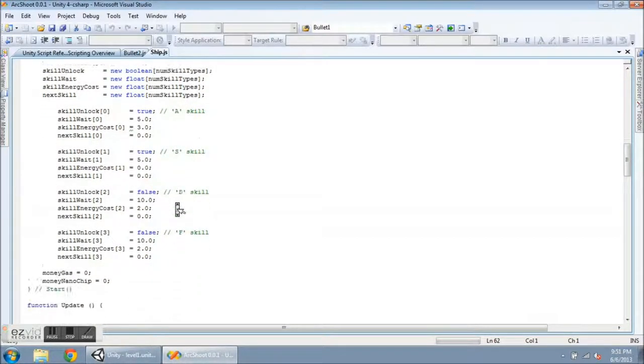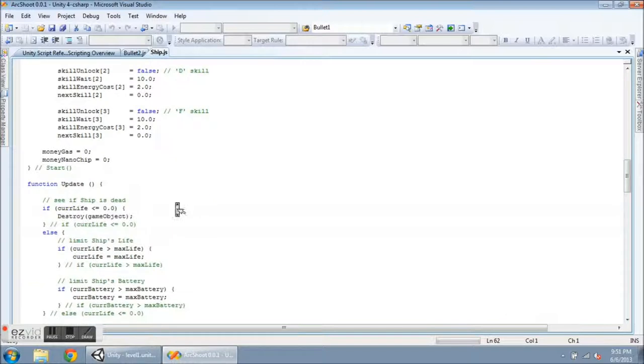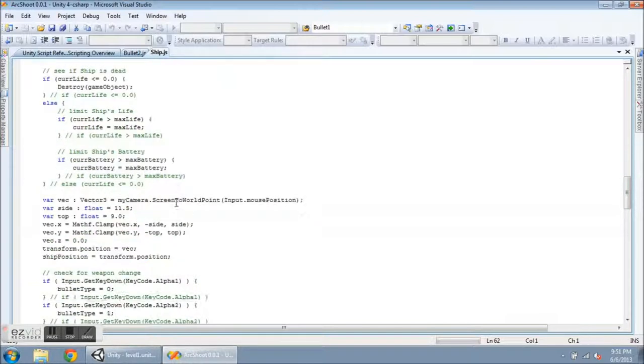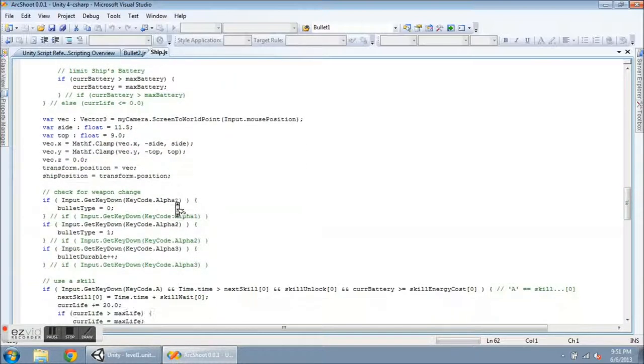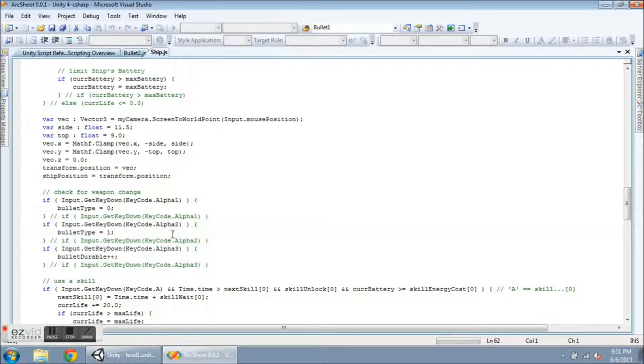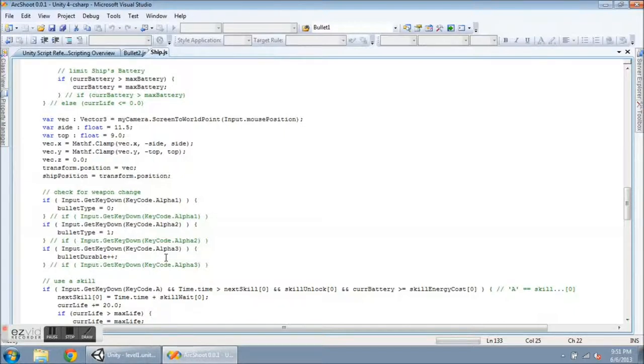Now going down to where I select weapons. So at the moment, I have alpha 1, 2, and 3. The 1 and 2 are selecting the different weapons. And alpha 3 right now just lets me test the code. And every time I hit 3, it increments bullet durable so I can shoot down extra enemies, as you've seen.